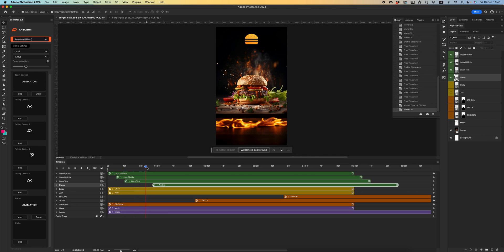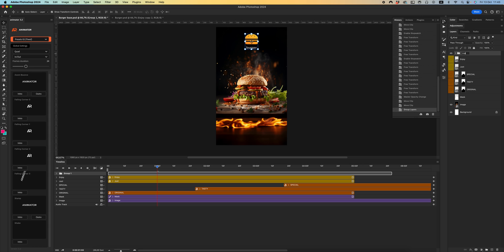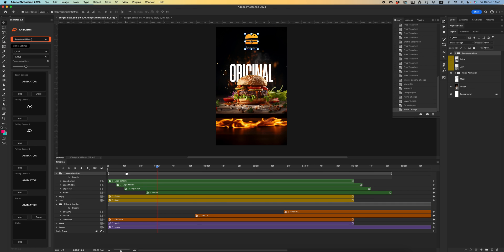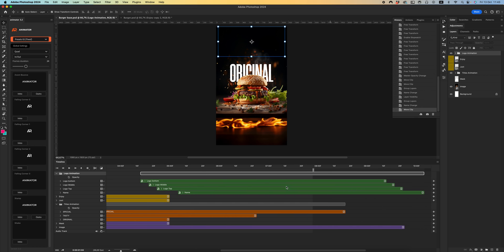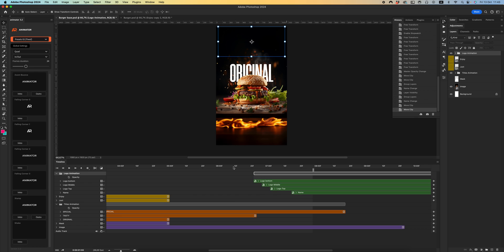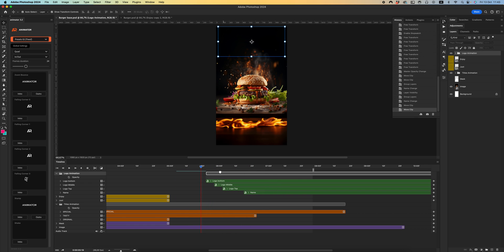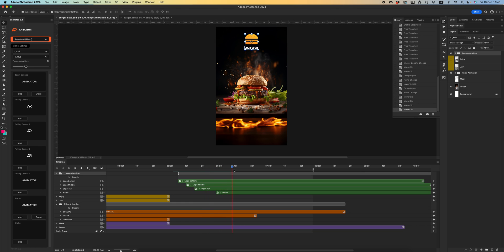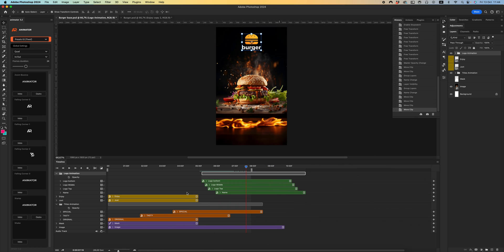Cool. Let's drag our track. Let's create a group called Logo Animation, and another group called Titles Animation, and drag all the layers in. Let's check the whole animation.